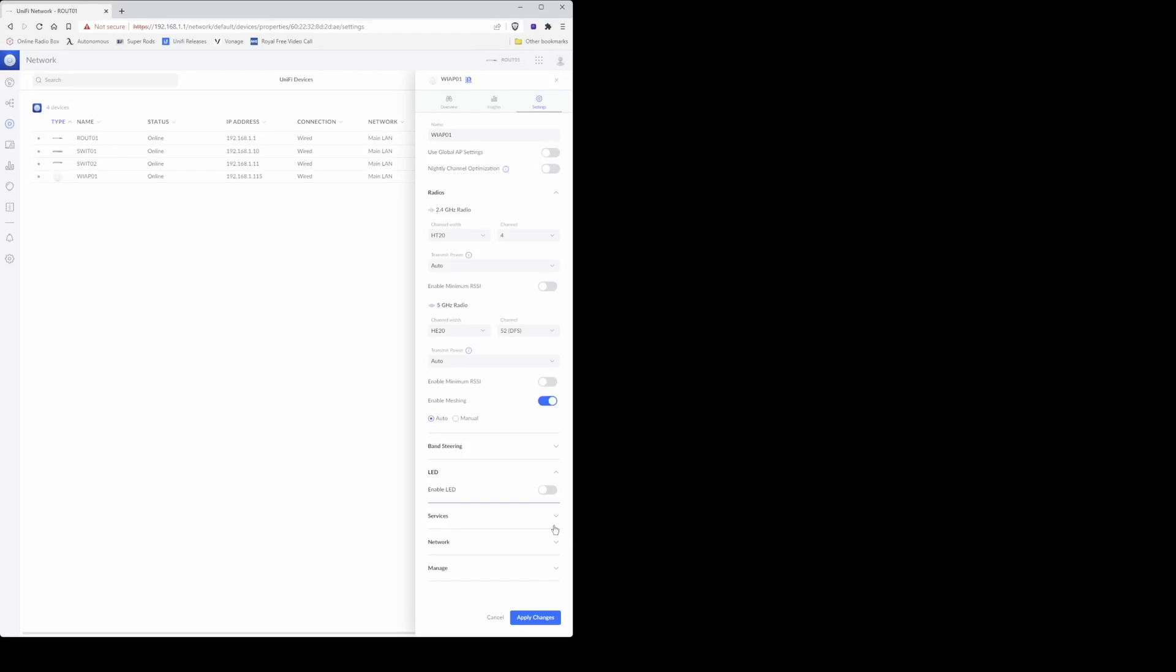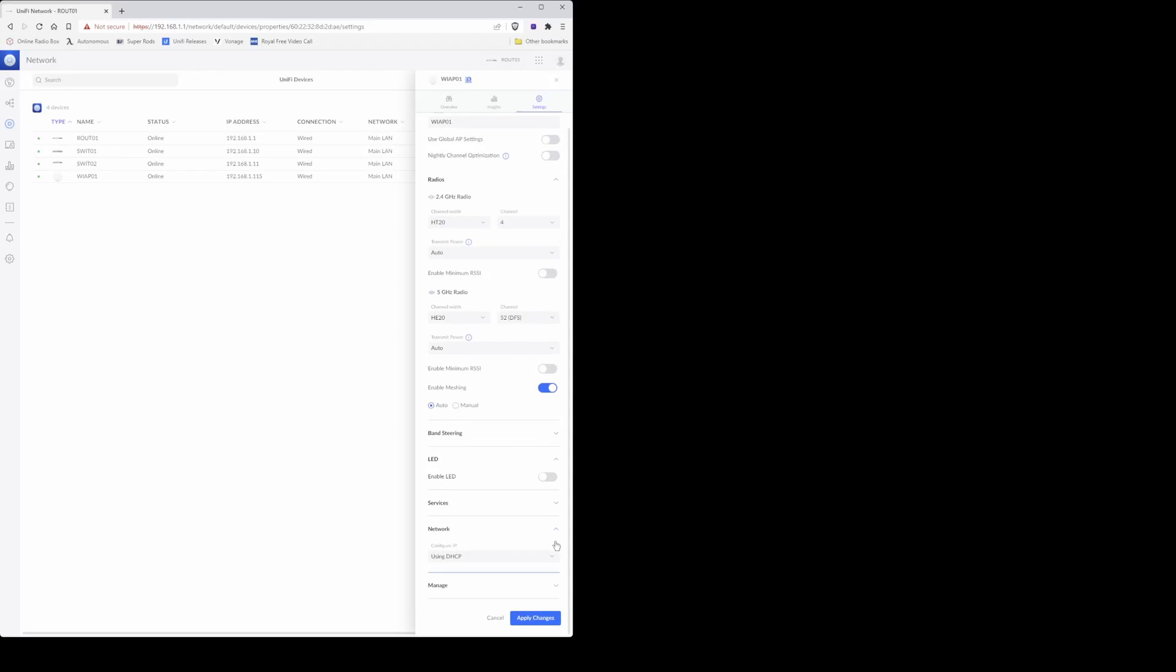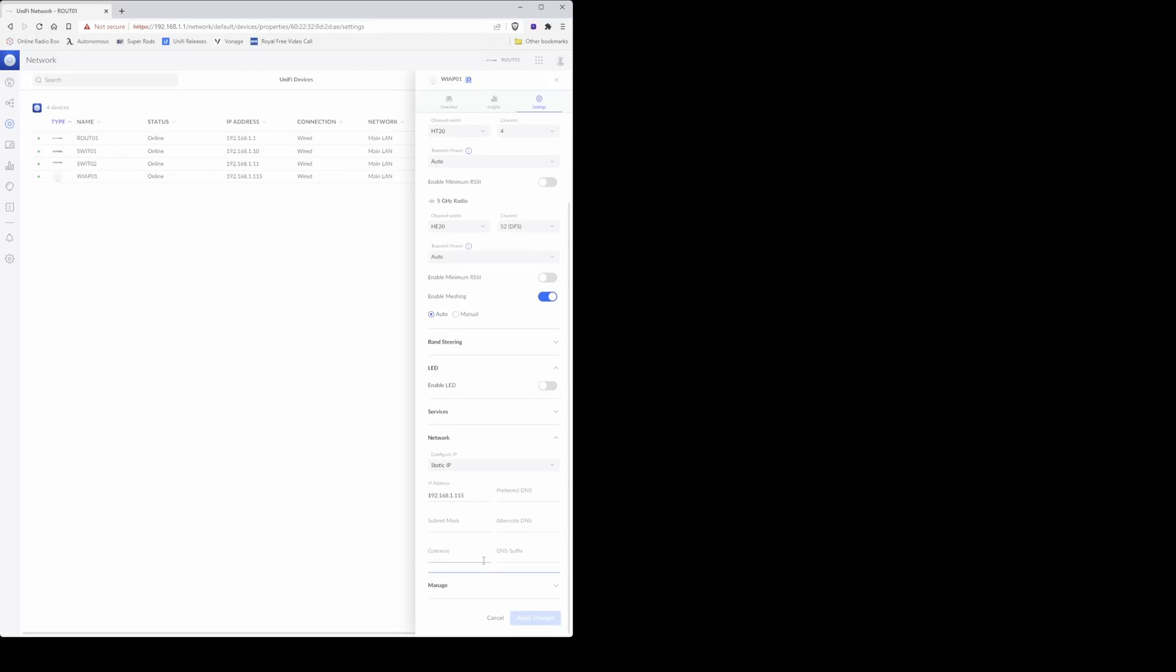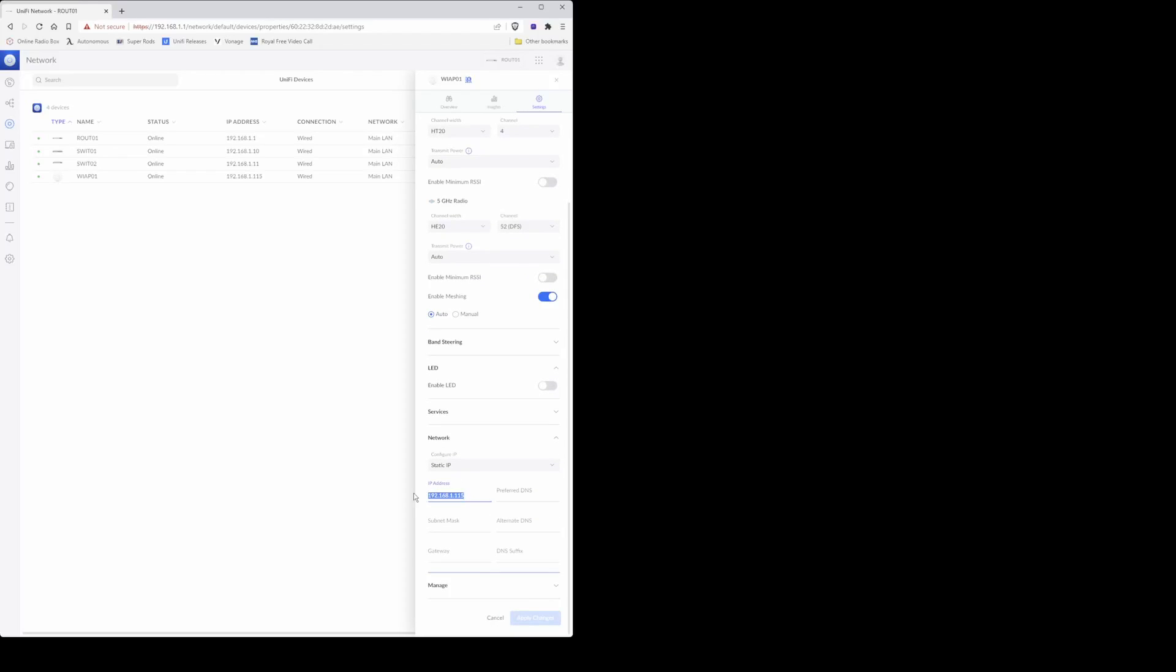Then proceed down to network and you will see that it's saying using DHCP. As you know, I use static IP addresses for various devices on my network, so I'll be selecting the drop-down option and selecting static IP. Then under the IP address I'll be changing this to 192.168.1.20, which is the IP address of the previous wireless access point that I'm replacing this U6 access point with.